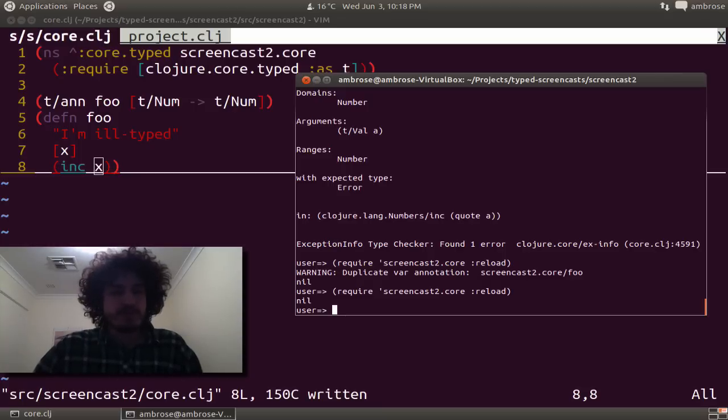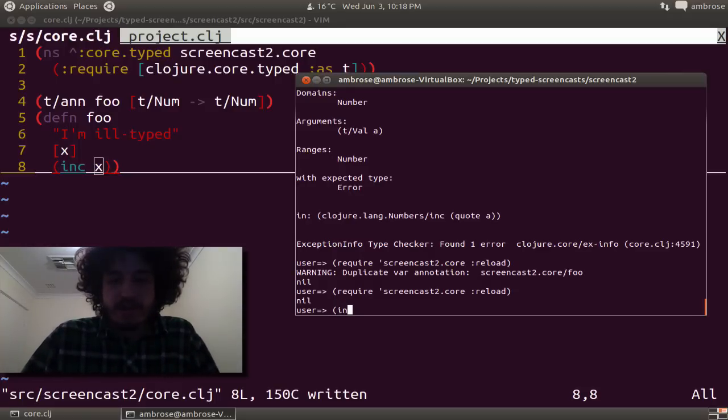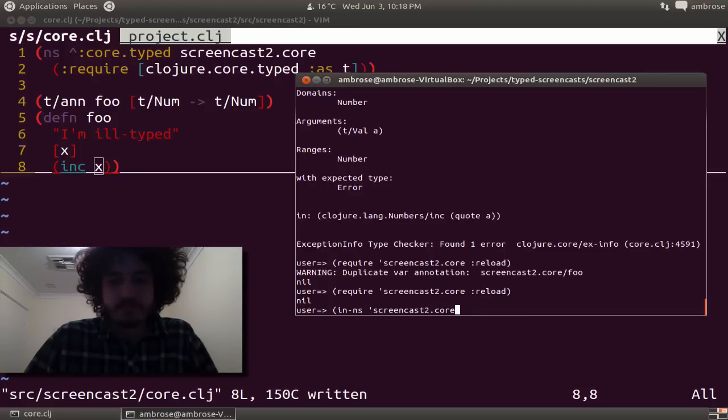So what can we do next? Let's actually go into this namespace and evaluate some forms. Just create namespace, yeah.